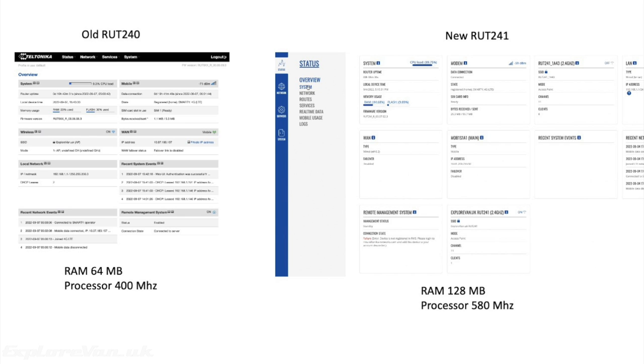The main differences between the 240 and the 241 are a new and improved user interface with basic and advanced modes so it can suit novices and those that want to configure it more. More RAM and a faster processor which give it a more slick experience and make it more capable in its performance.